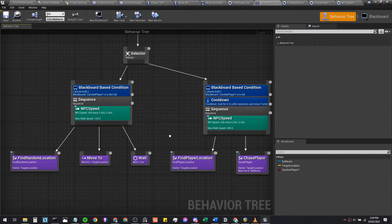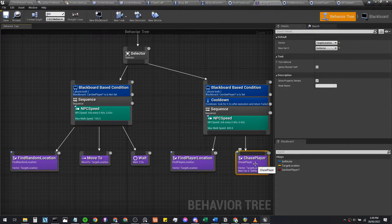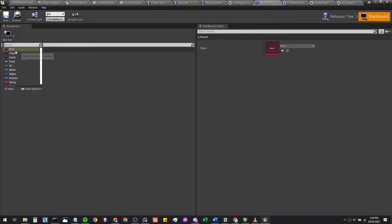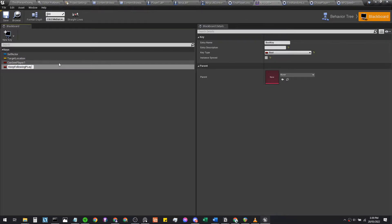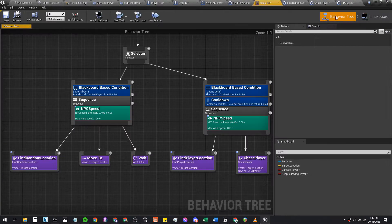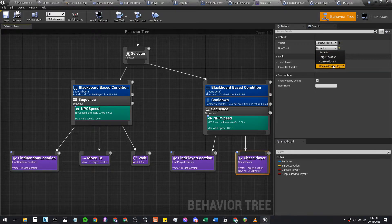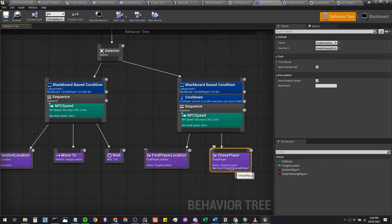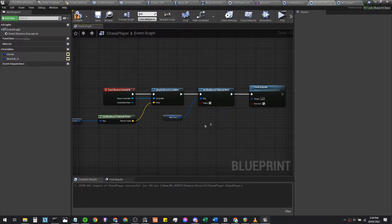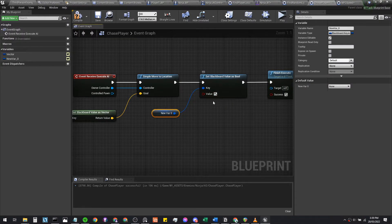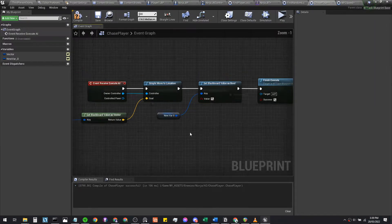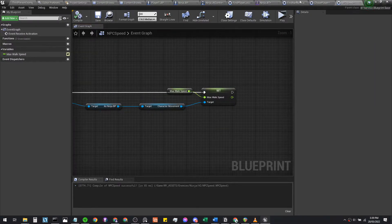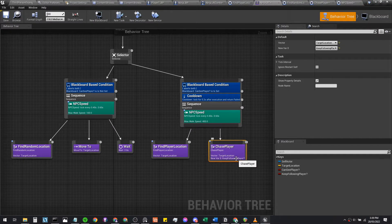We're also going to create a new blackboard key, set it to a boolean, and call it 'following player' — case sensitive. Back in the chase player task, make sure the new variable is set to key 'following player'. As the ninja chases the player it's going to set this boolean to true. So once it runs down to the chase sequence, key following player will be set to true, meaning the ninja keeps following the player once it sees them.